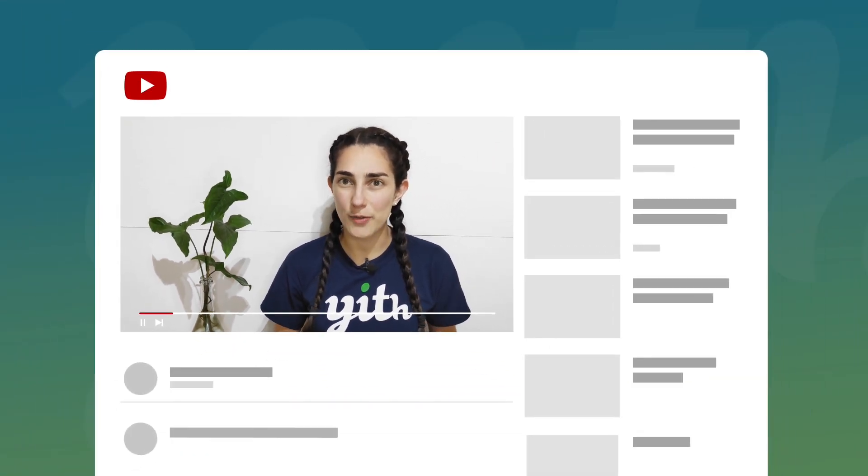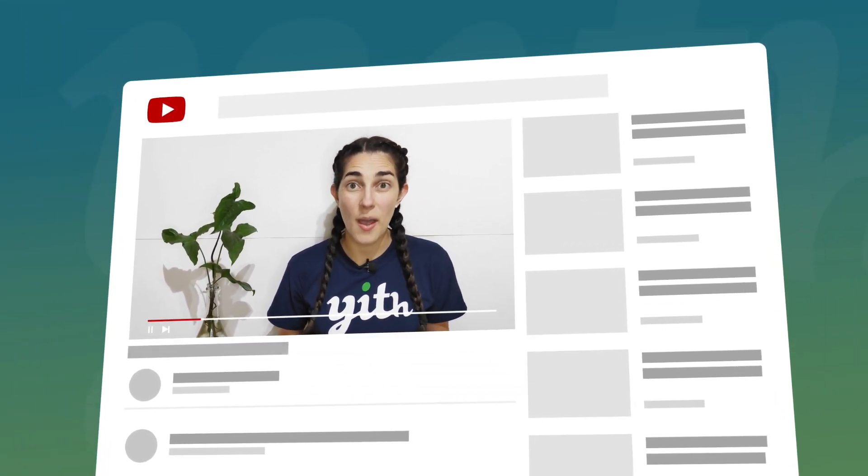Hello guys and welcome back to another tutorial. Today we're going to talk about our plugin YITH Pre-Order for WooCommerce, and in particular we're going to learn how we can automatically enable the pre-order mode in out of stock products.